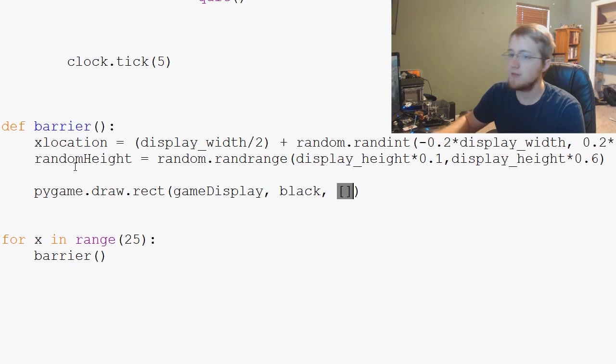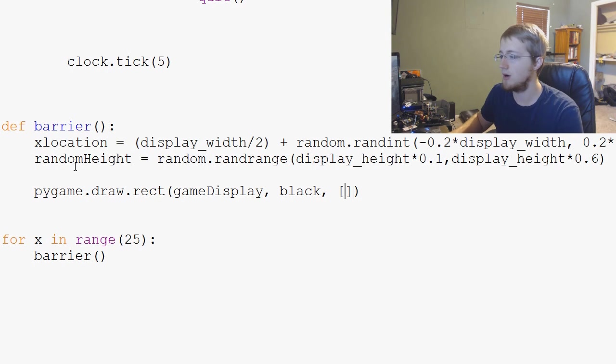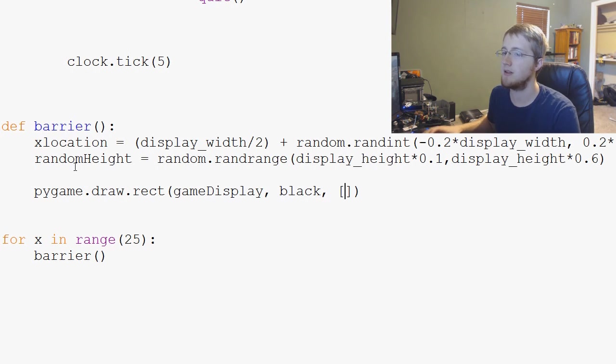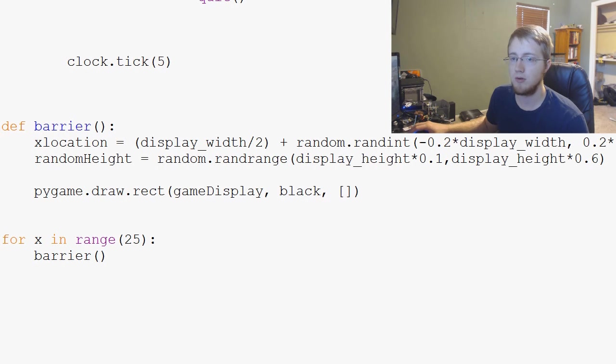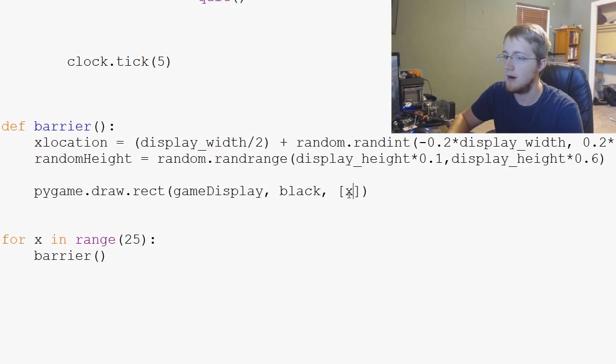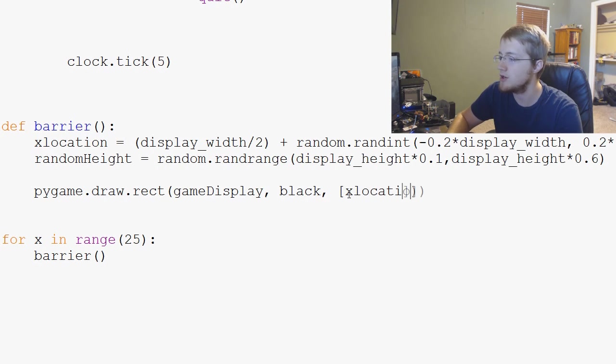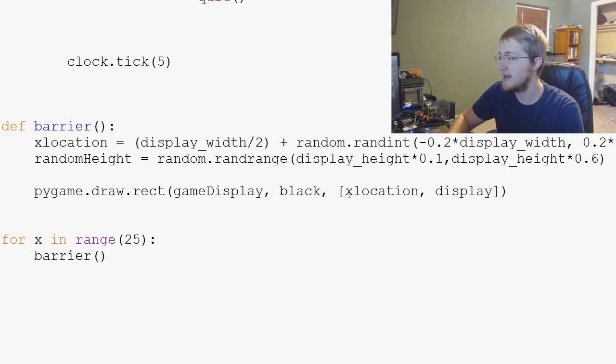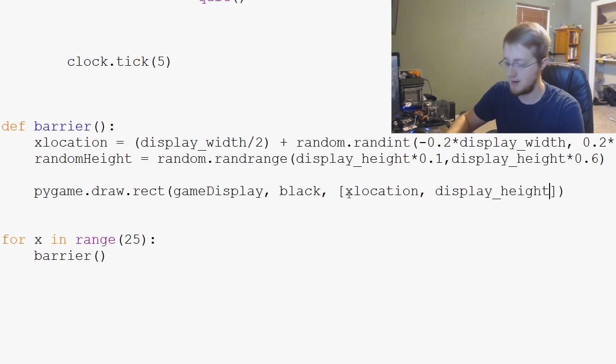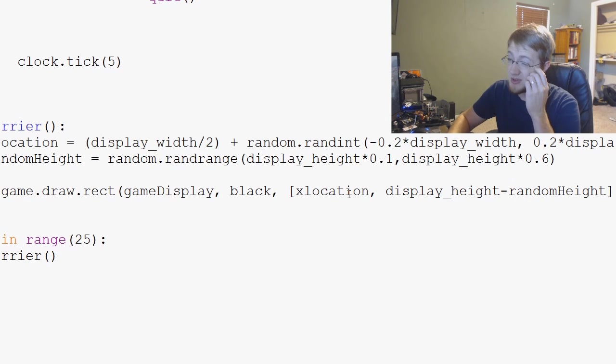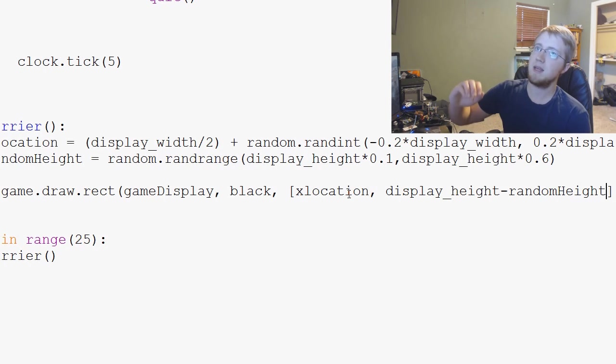And then we specify the actual location and all that. So we want the x, the y, and then we've got like width and all that that we want to add to this function. So the first thing is you've got the x location and then you've got basically display underscore height minus random height. Now why are we doing that for the y? Keep in mind that the height of y...